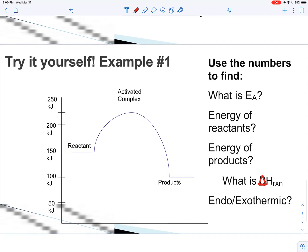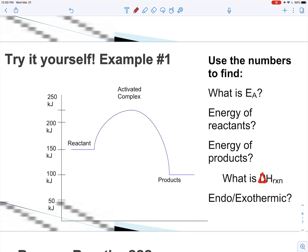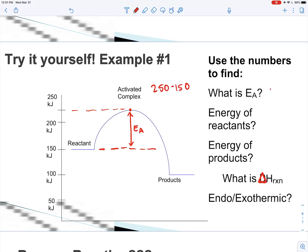Let's use this graph to find these numbers. What is the activation energy (Ea)? We want to draw a little imaginary line here — the reactants are at 150, and the activated complex is at about 250. The difference is going to be our Ea: 250 minus 150, so that's 100 kilojoules. It takes 100 kilojoules to get this reaction started.